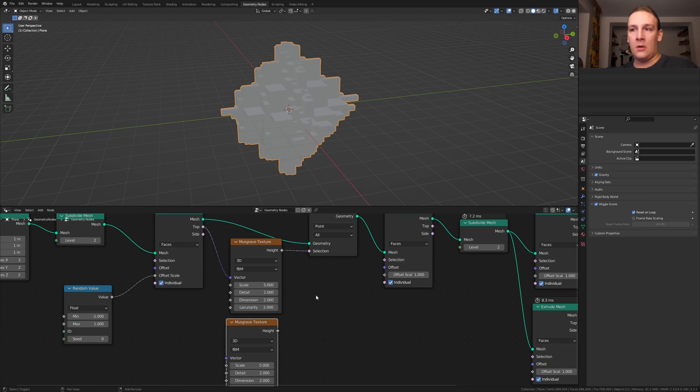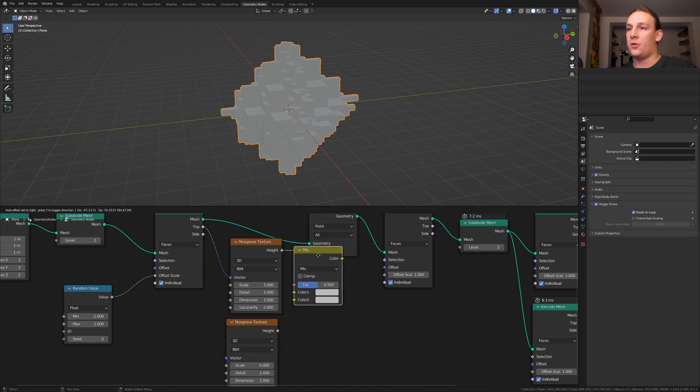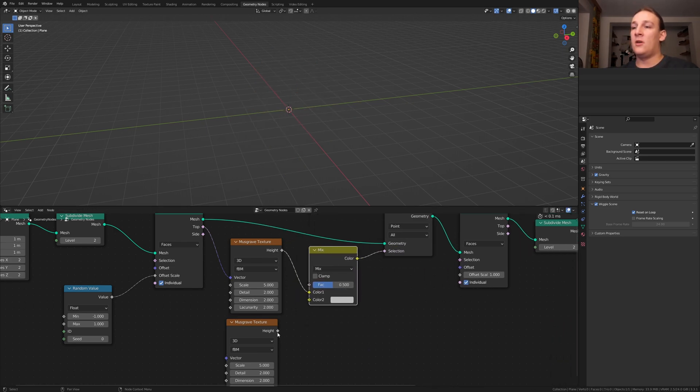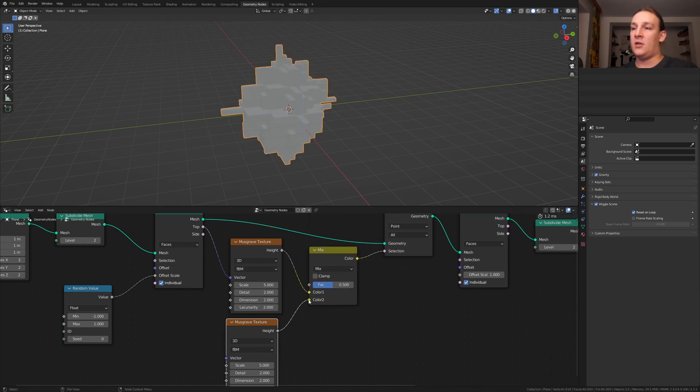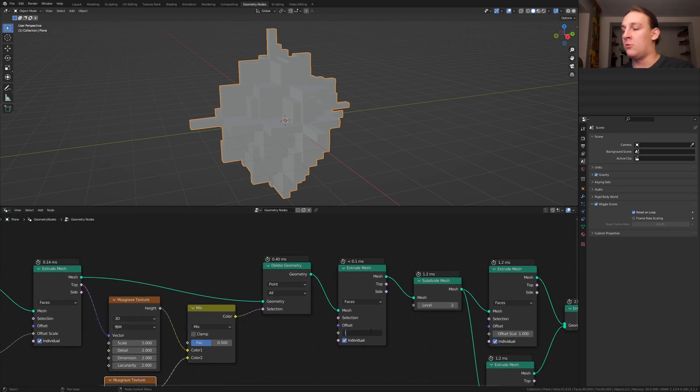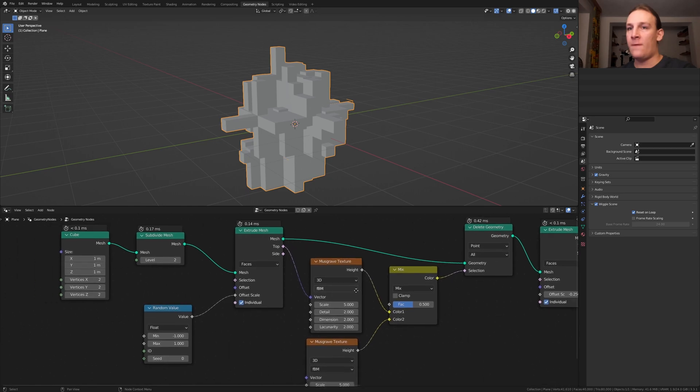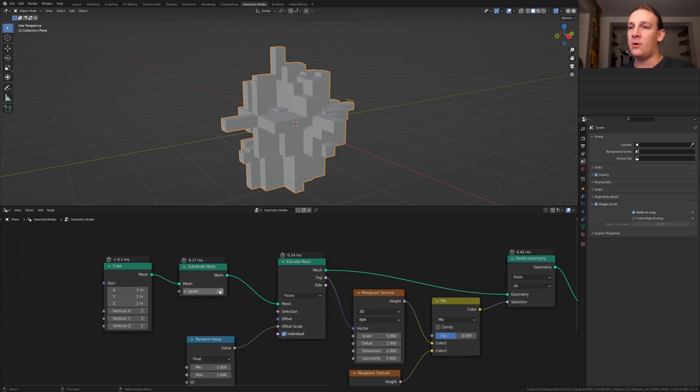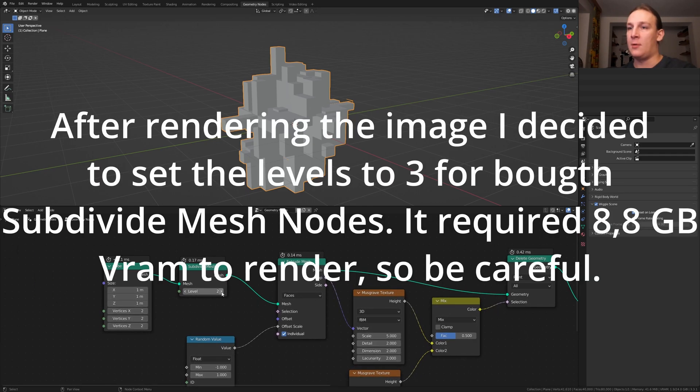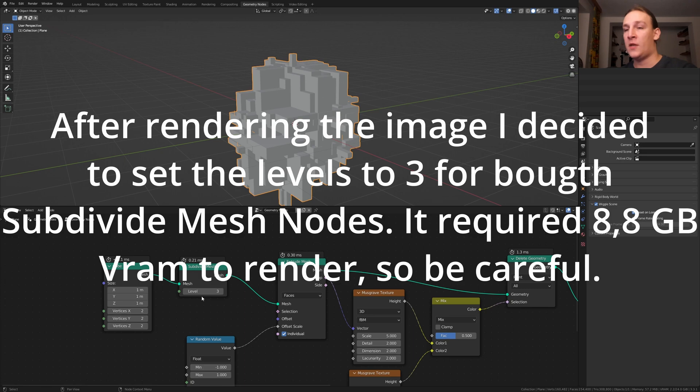Add a mix RGB, put that here and plug the height here into color 2. Here set the offset scale to minus 0.25. I think I am going to increase the level here to 3, but like I said be careful with that.